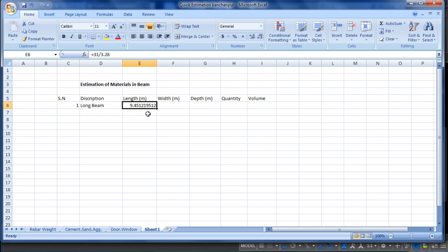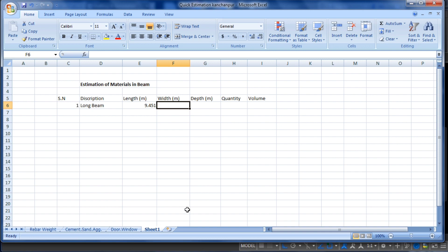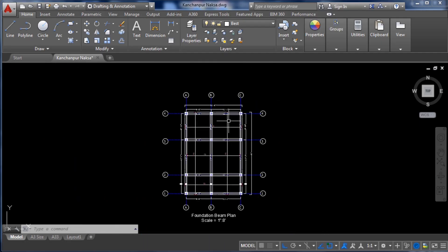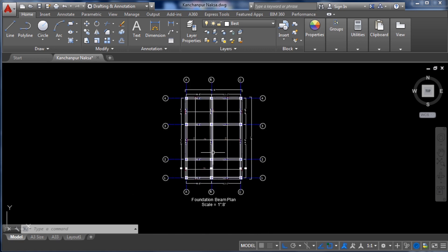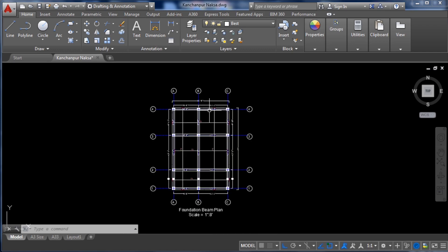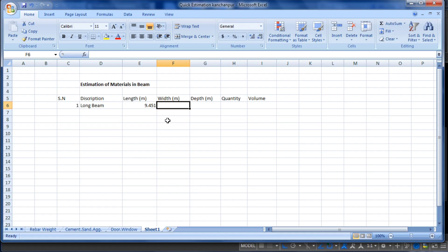After pressing Enter, 31 feet is converted into meters. You can round off this number using the increase/decrease decimal buttons — I am rounding to three decimal places. Now for the width of the beam: this is a 9-inch by 12-inch beam as shown in the structural drawings, so I enter 9 inches for the width.